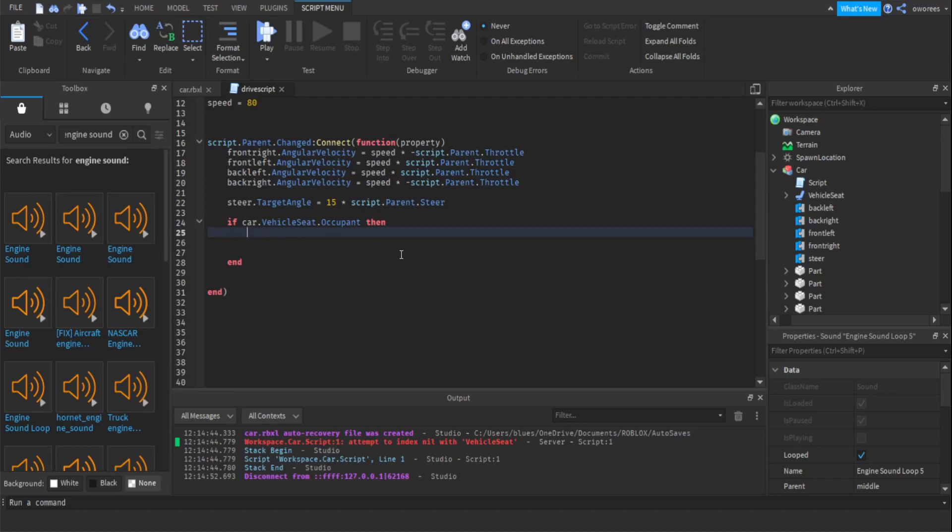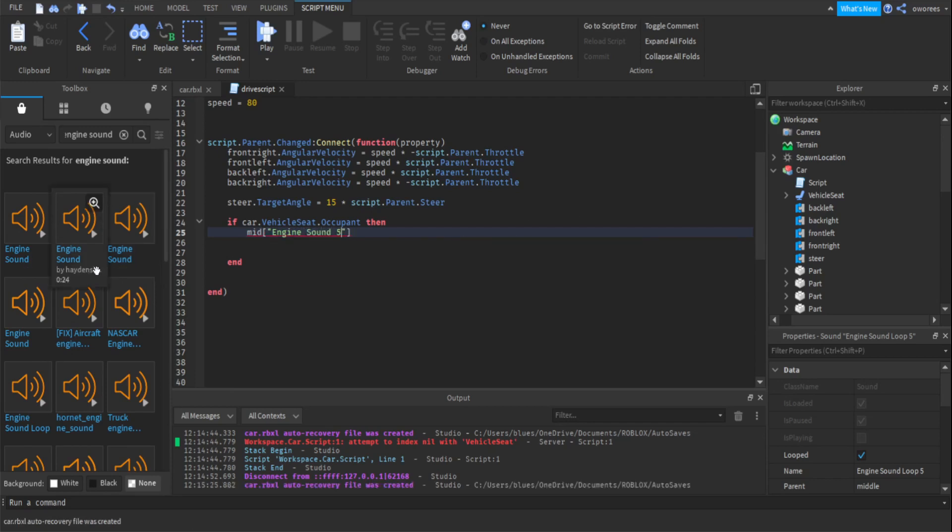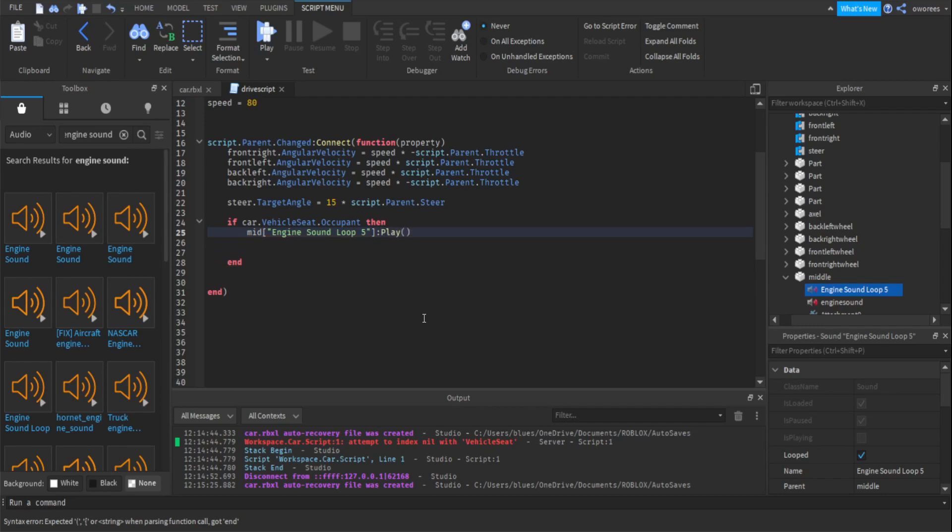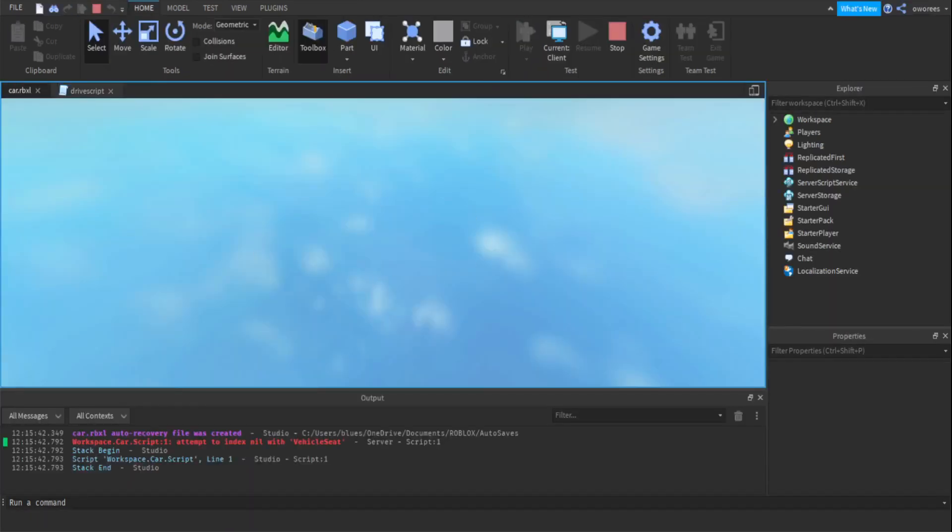So first thing you want to do is play your audio. So just go to wherever your audio is actually at and type in the name of your audio. I just got this from over here. There's a lot in the Roblox library. Then you want to type colon play then parentheses. So that should play the sound when the vehicle seat is occupied.